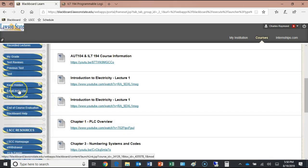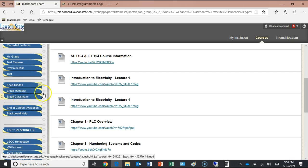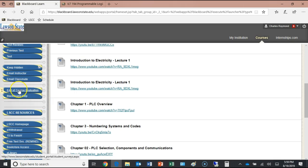Any information you send me about this class should go through the 'Email Instructor' link on Blackboard. When you use that link, your email automatically sorts into a folder I've set up specifically for this class, making it much easier to manage. You can also email anyone in your class once you learn their names. The course evaluation link is also here — that's the last assignment.